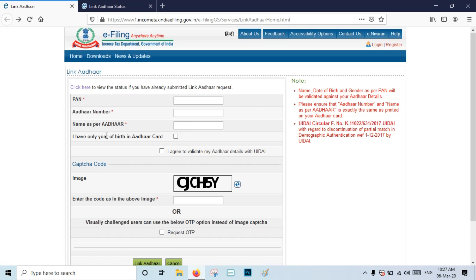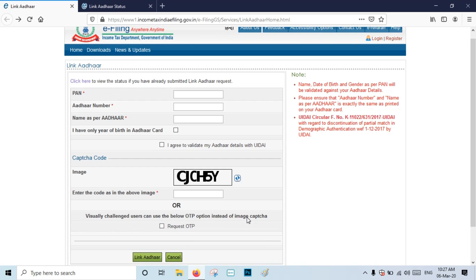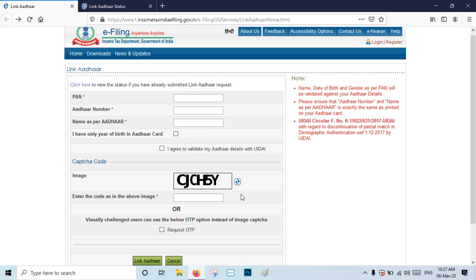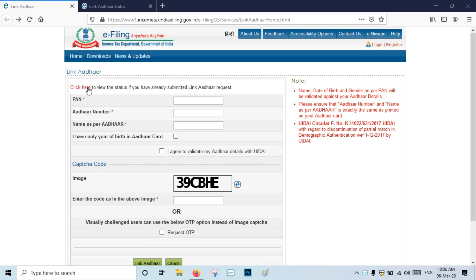If you have only the year of birth, enter your year of birth and click on it. Click Next, then click I Agree. Type in the captcha code. If you have any request for OTP, you can click on it. If you have a link in the account, you can click the link to check the information.